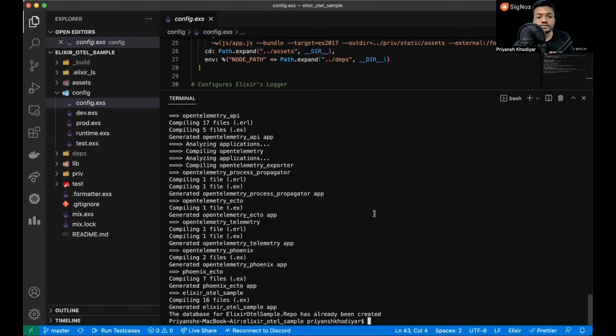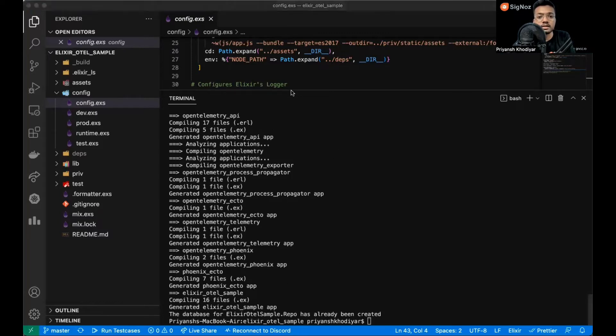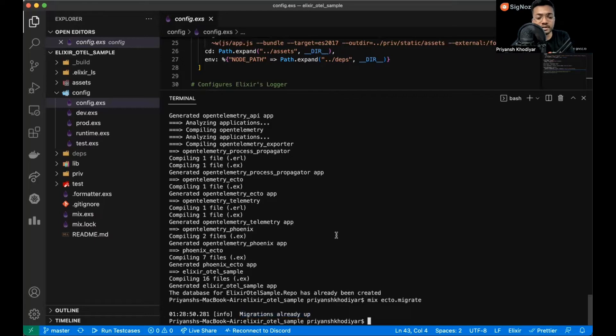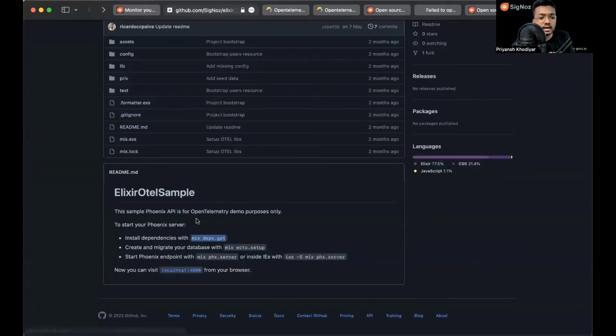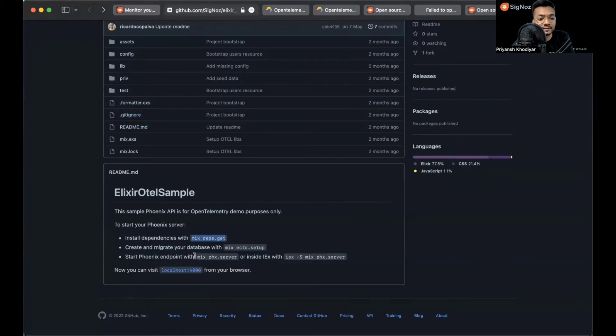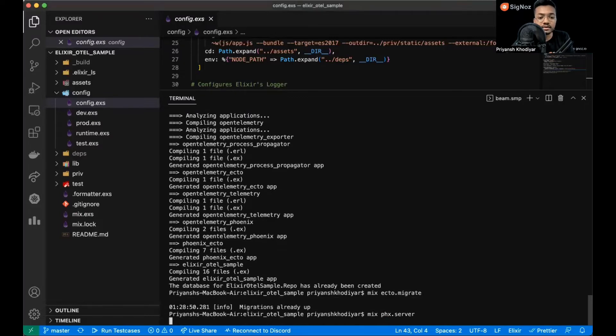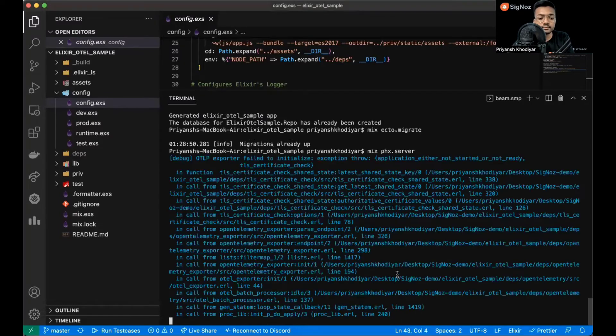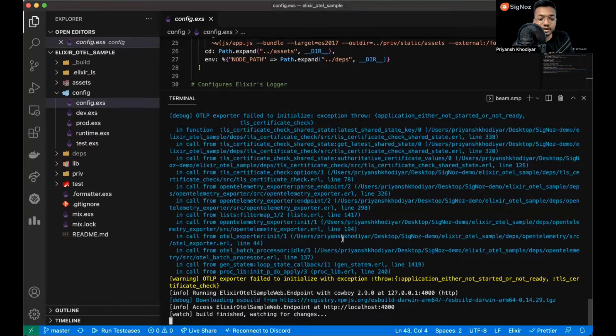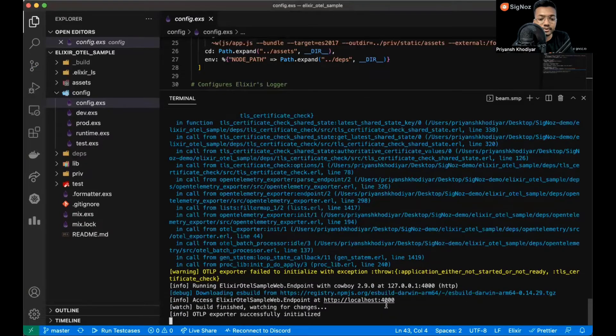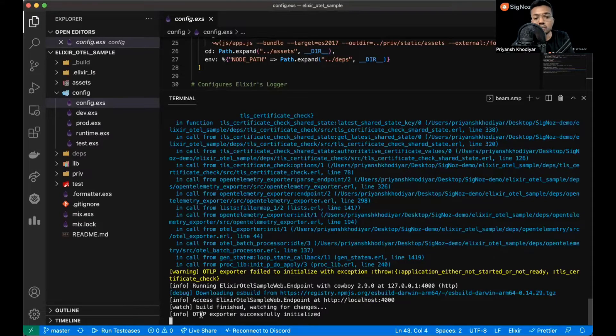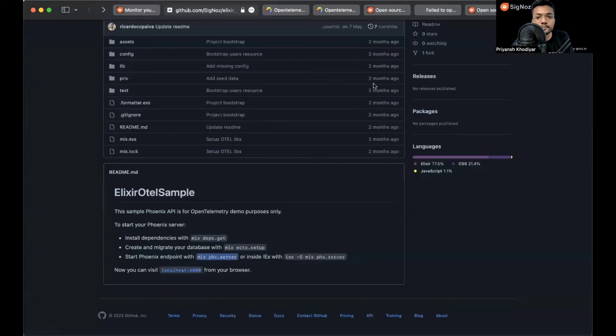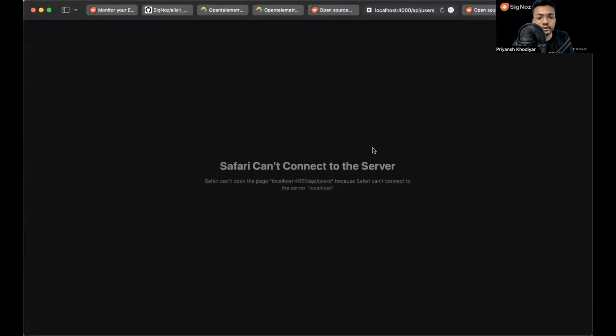The compilation steps are over and now we have to migrate the database. For that we run the command mix ecto.migrate. Let me copy it and run it. It says migrations already up. You might see a different log over here but that's not an issue. Let's get back to the repository and see how to start the Phoenix server. It's easy: mix phx.server. It's showing me some warnings so let's ignore it for now. It's currently serving on port 4000. OTLP exporter successfully initialized.